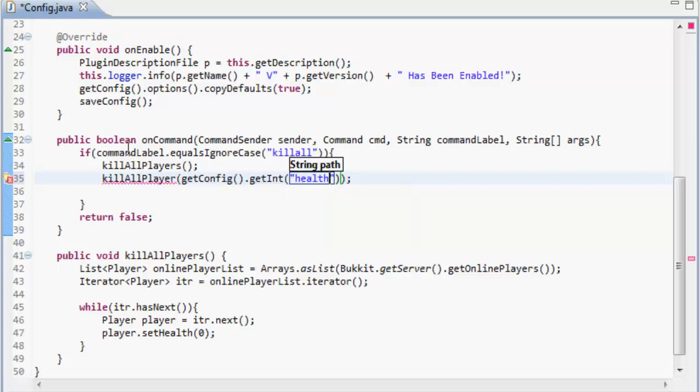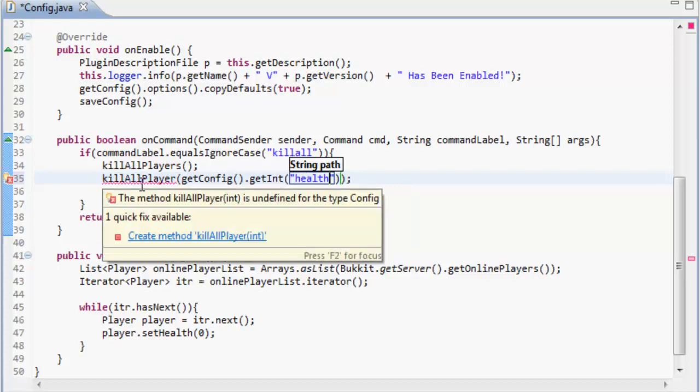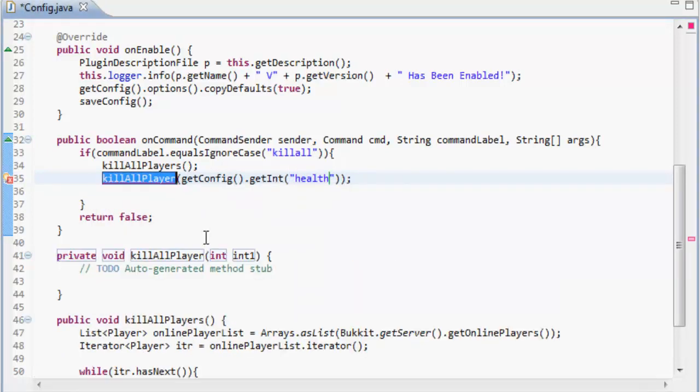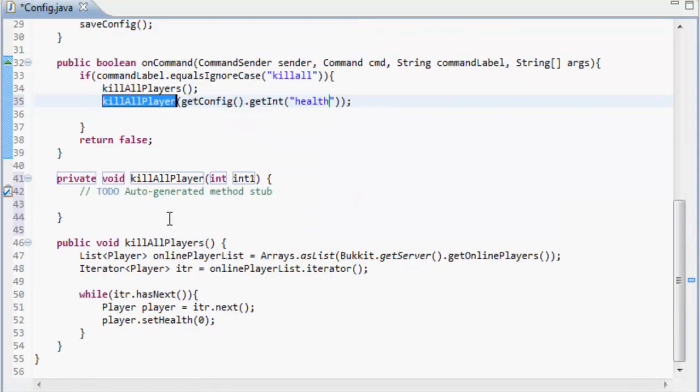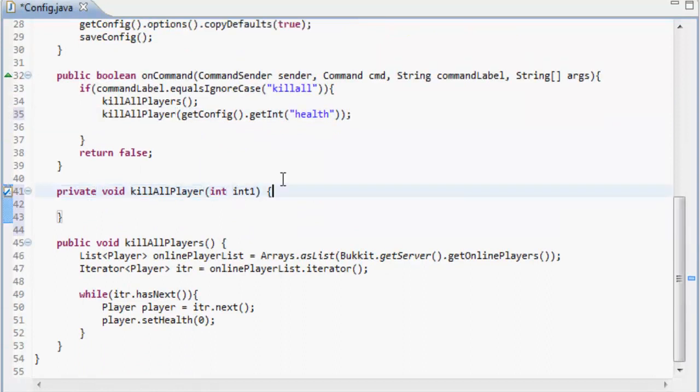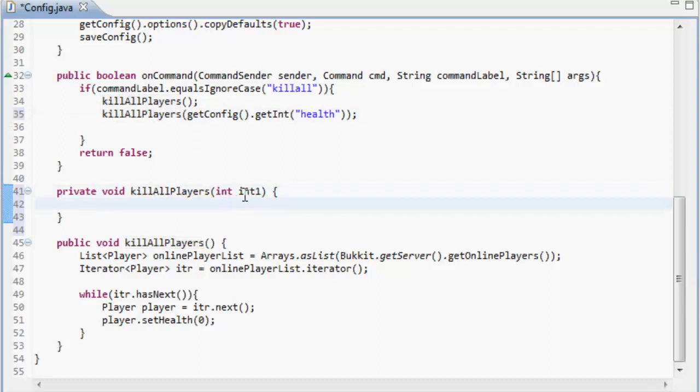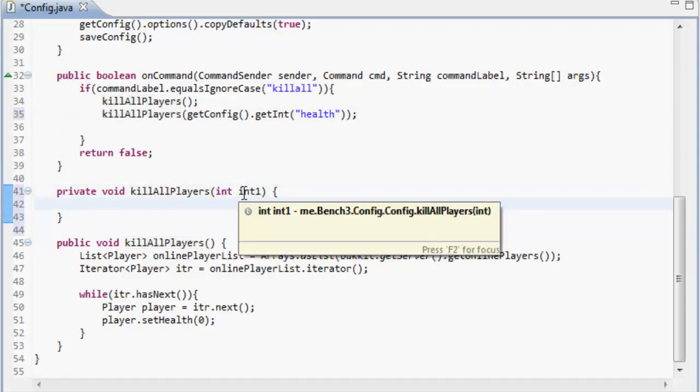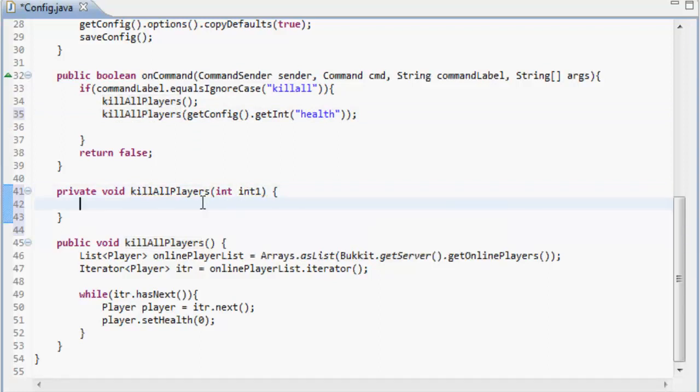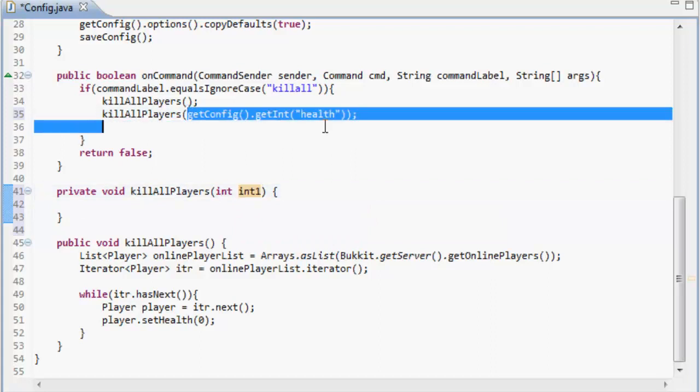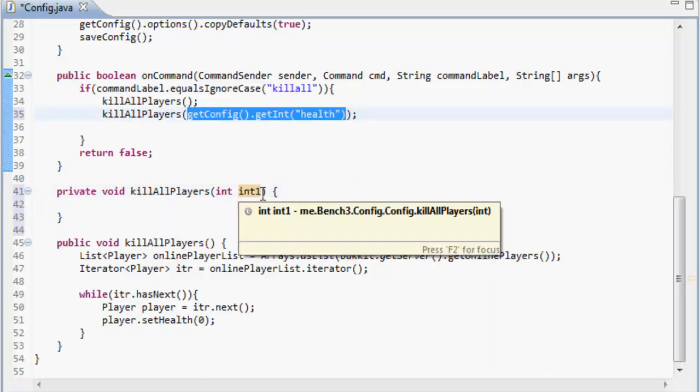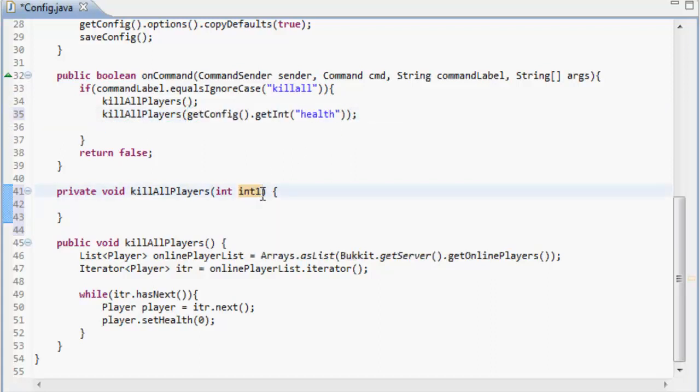And then we've got to create a method kill all players int int one like that. So the int is equal to whatever is in this config and we can use that. I'll just call that x because I don't like it being anything else apart from x.